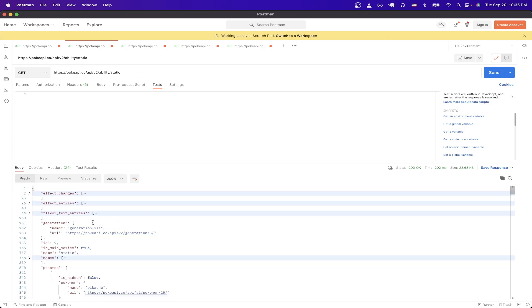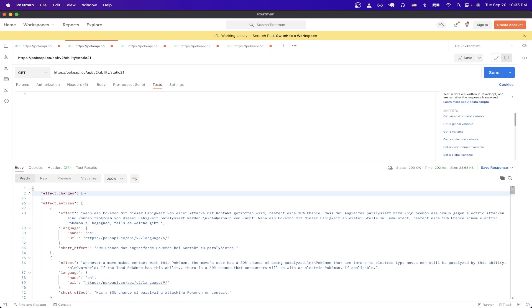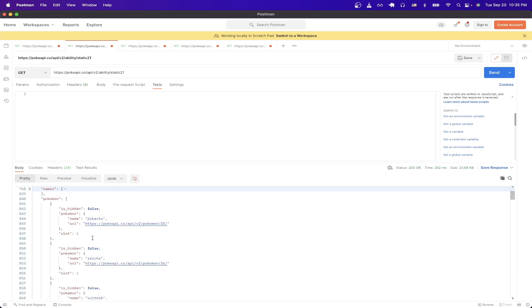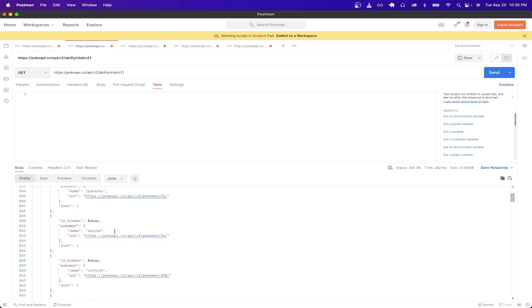And now we can see all of the details that relate to this specific ability, such as the description of the ability, and in different languages, as well as the Pokemon that have this specific ability.